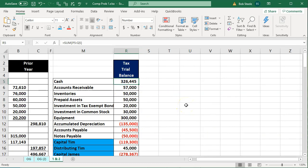We're going to enter the numbers directly from the trial balance. Note that if you have both a trial balance and financial statements, the trial balance will typically give you more detail. You have to think about which is easier to input from — the more condensed financial statements or the more detailed trial balance. Here they're pretty similar, so we'll proceed.